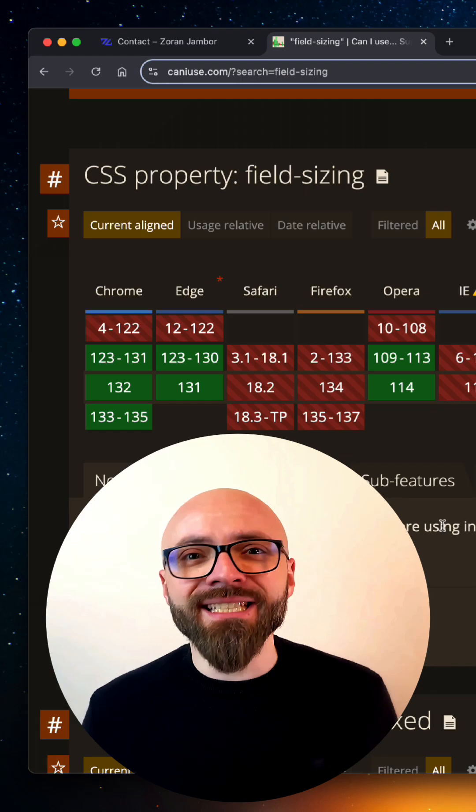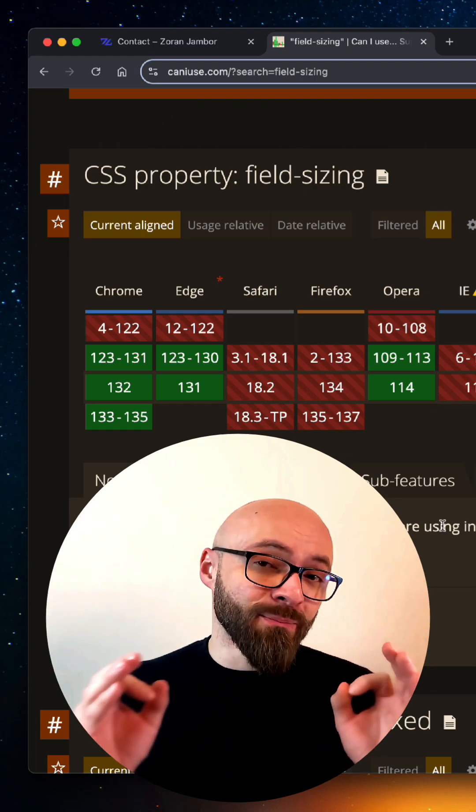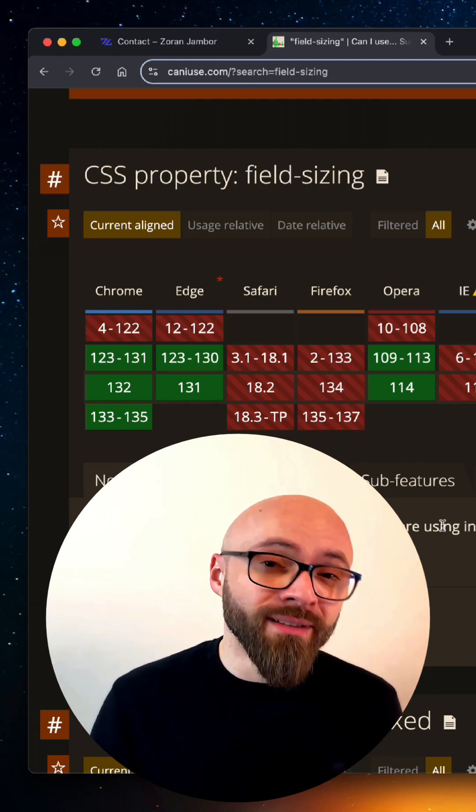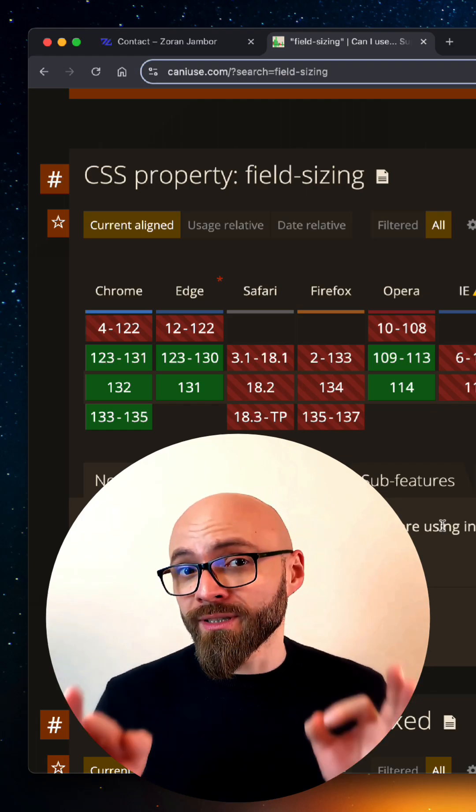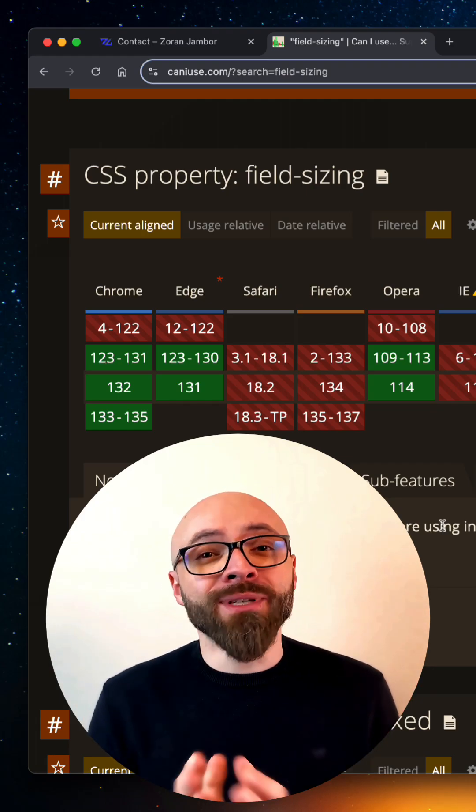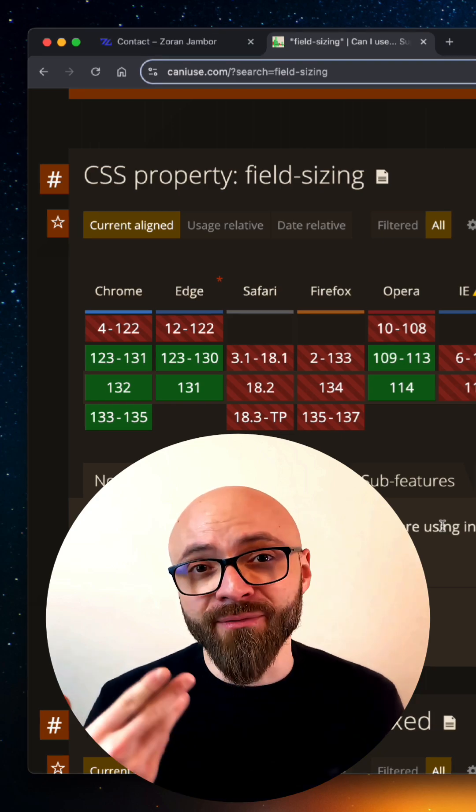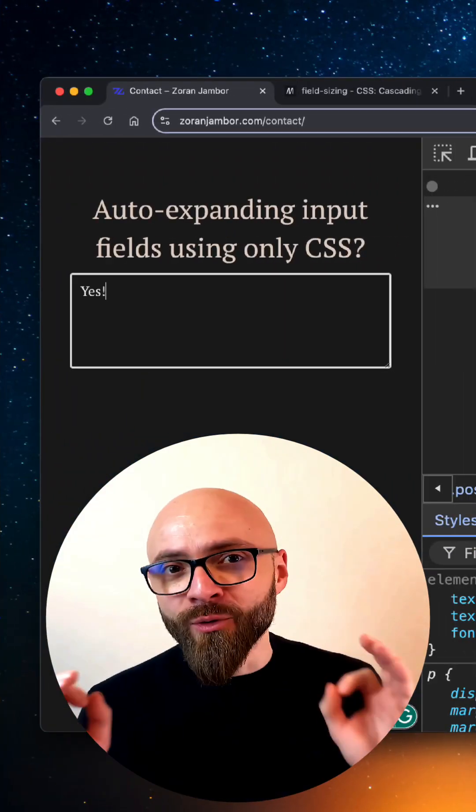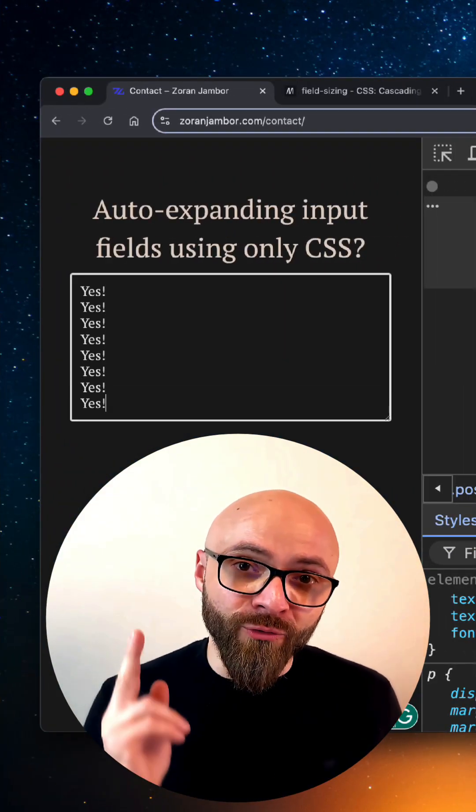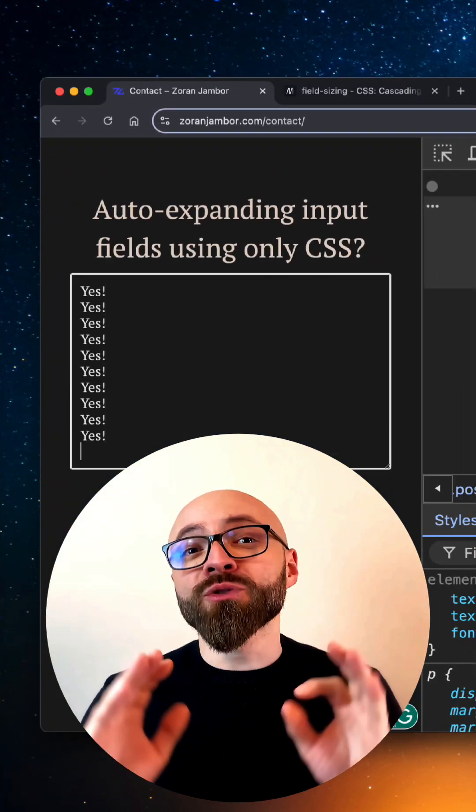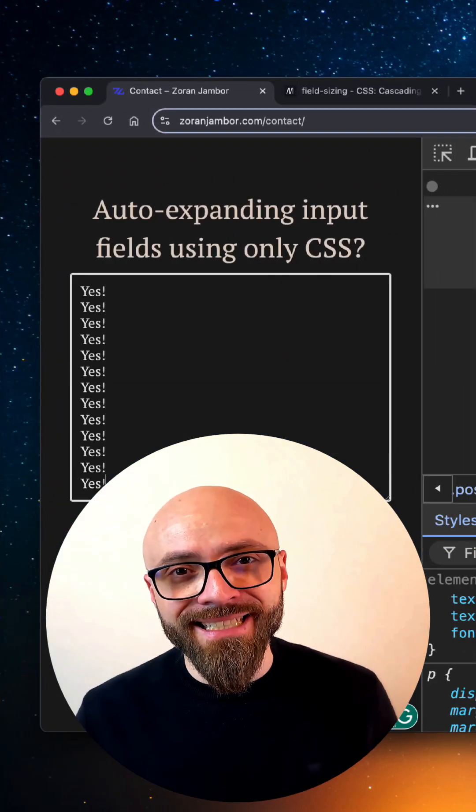The field-sizing CSS property is experimental at the moment and only supported in Chrome, but you can safely use it today as progressive enhancement. So if you want to easily improve the usability of your forms, use the field-sizing CSS property.